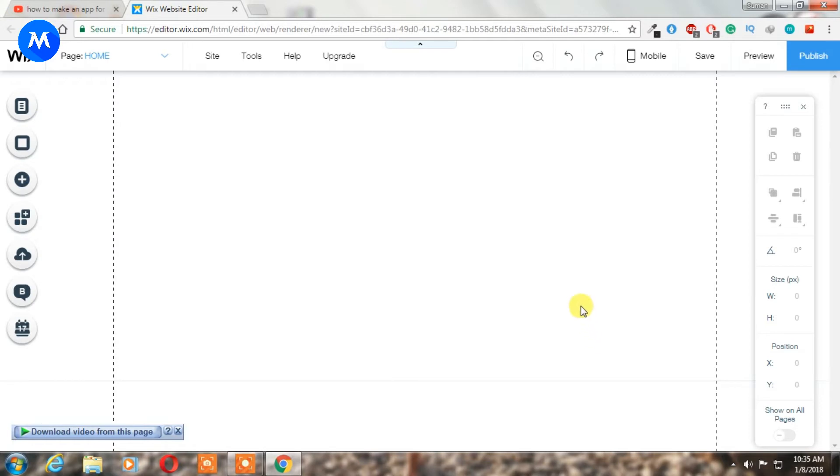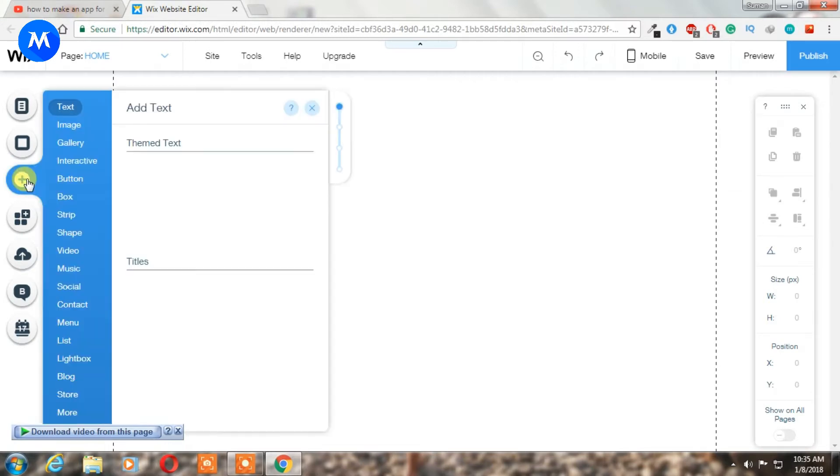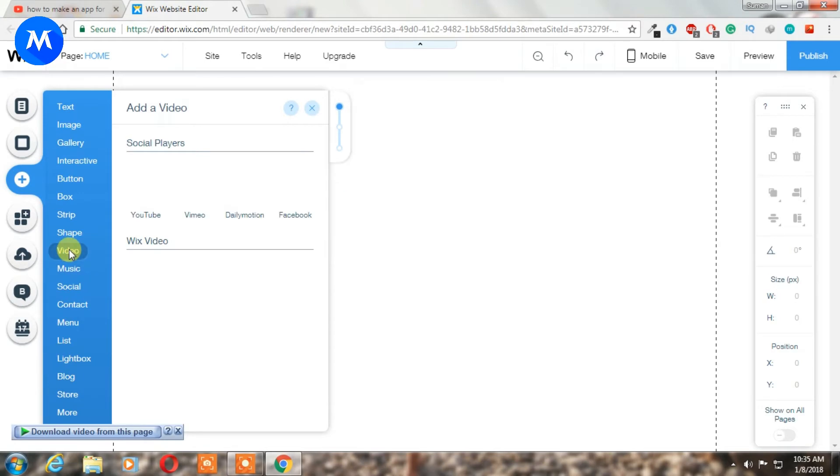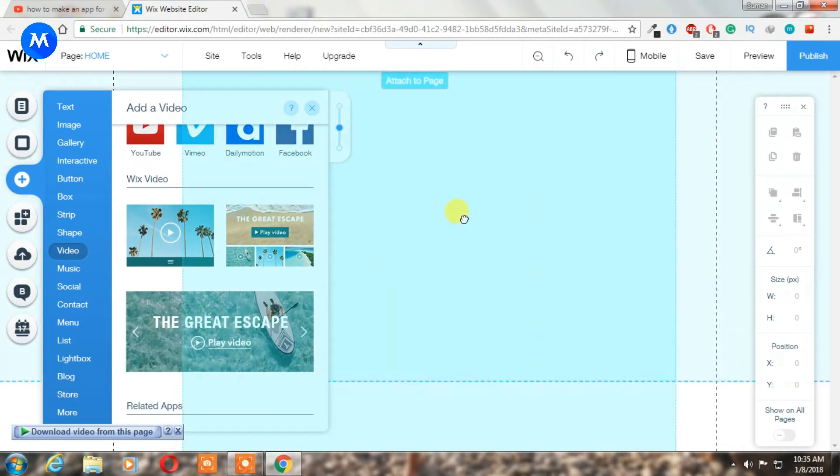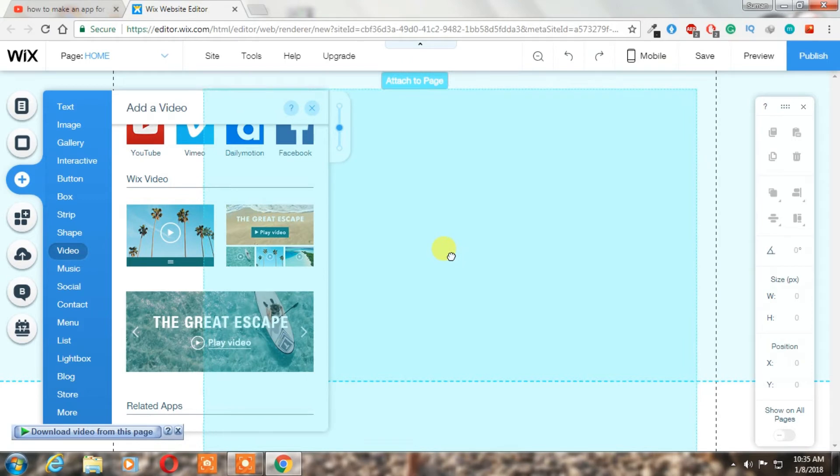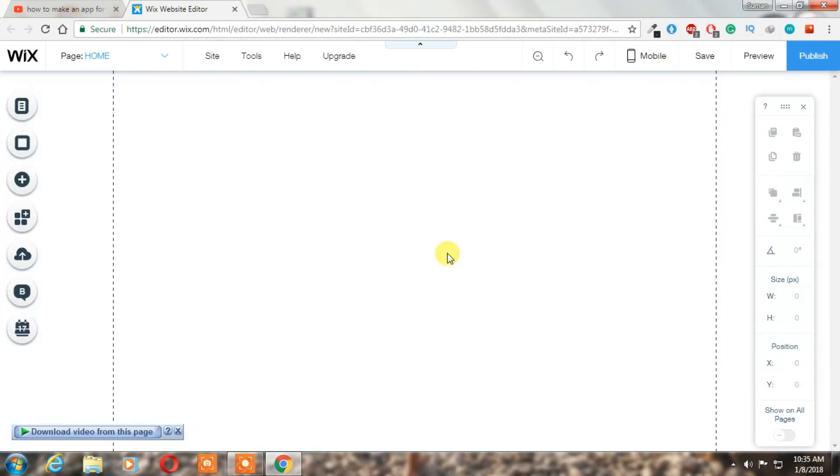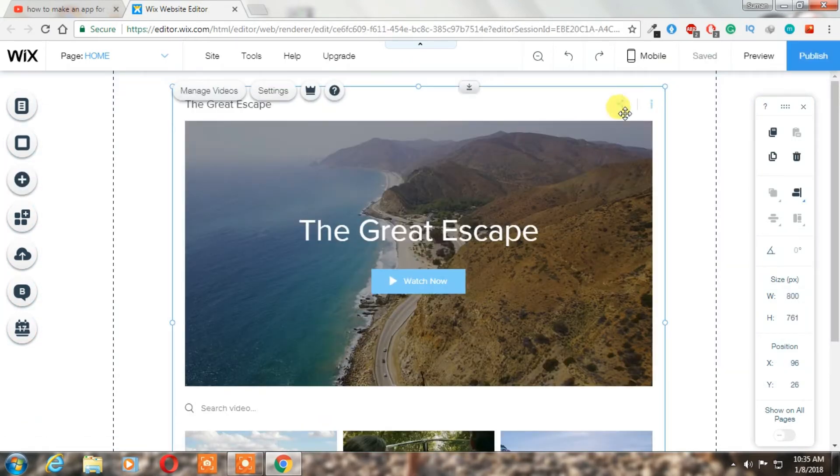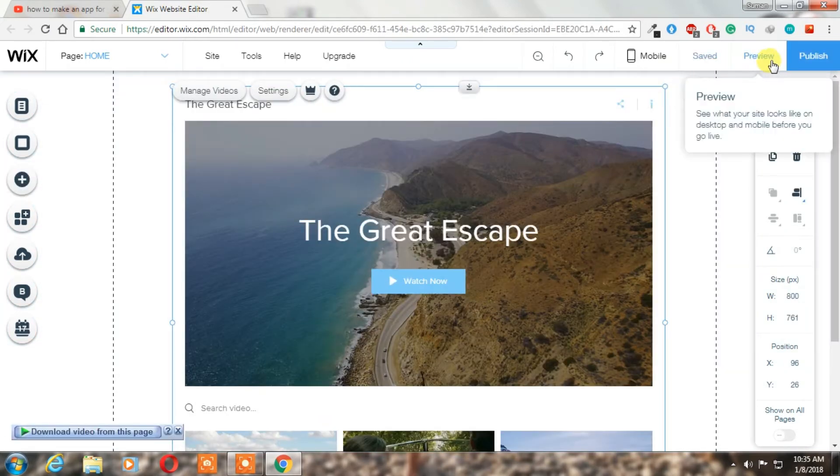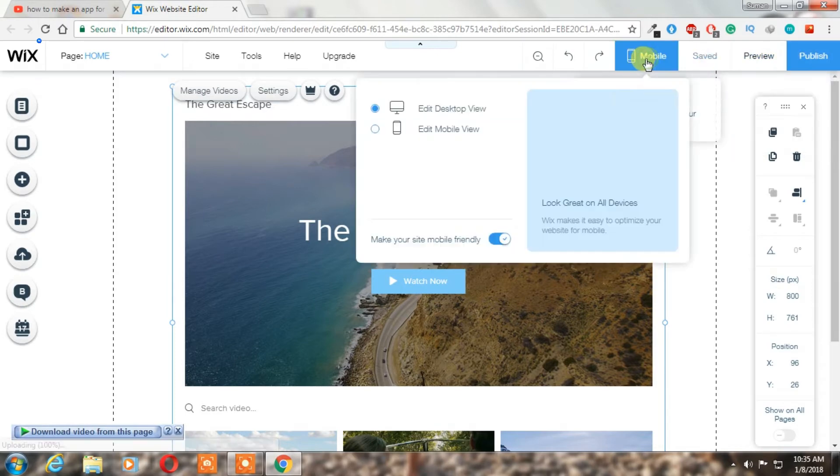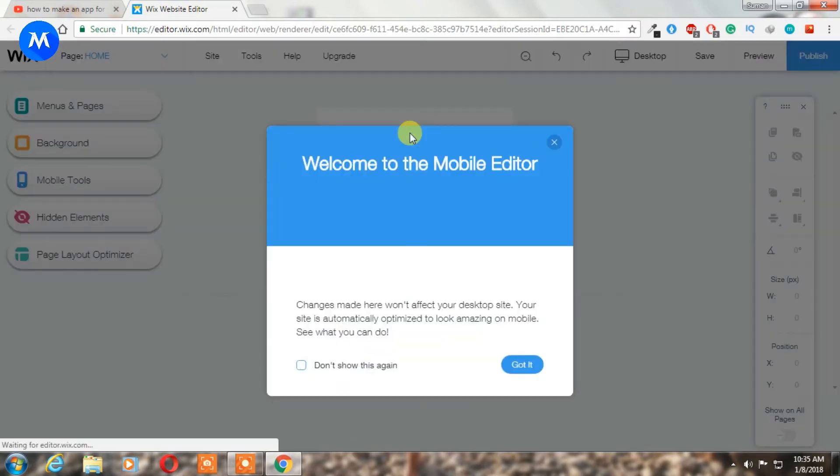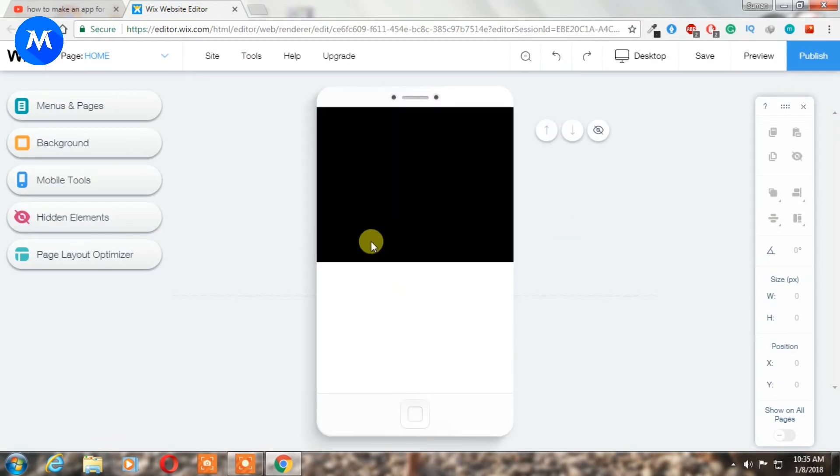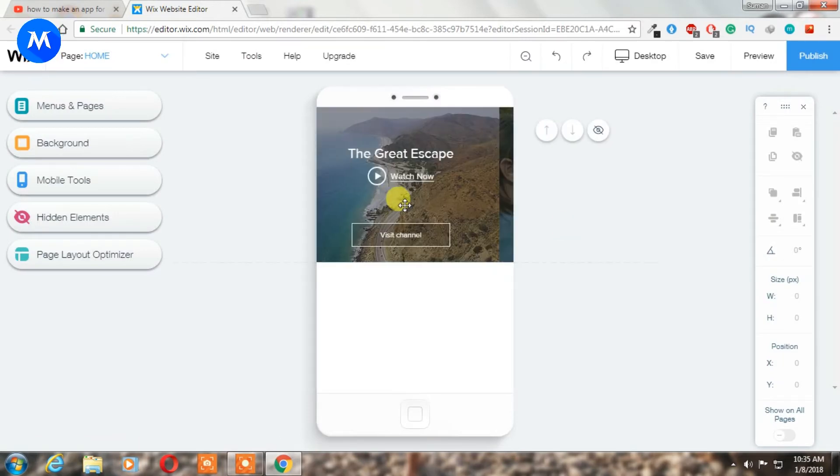Now we have to add videos because this is a video app. Go to add, choose videos, and drag and drop this classic app. Now all we've done here, now go to mobile editor and see.